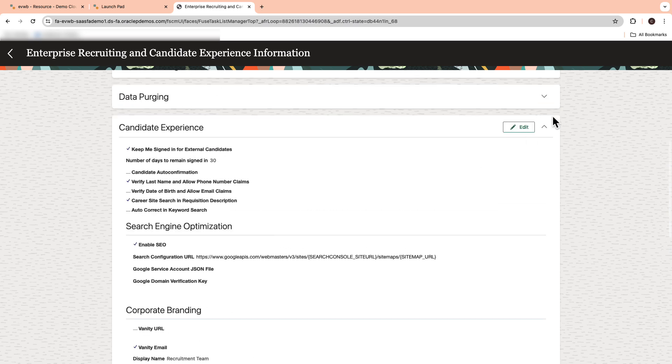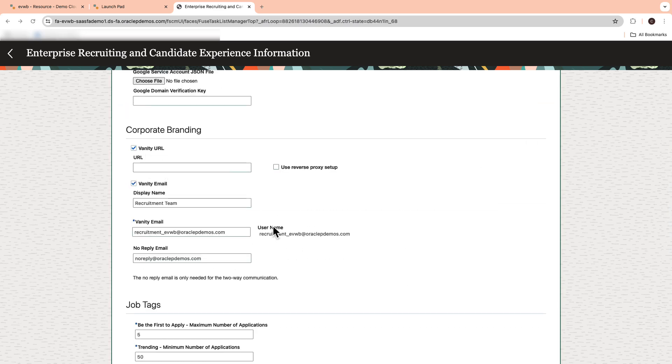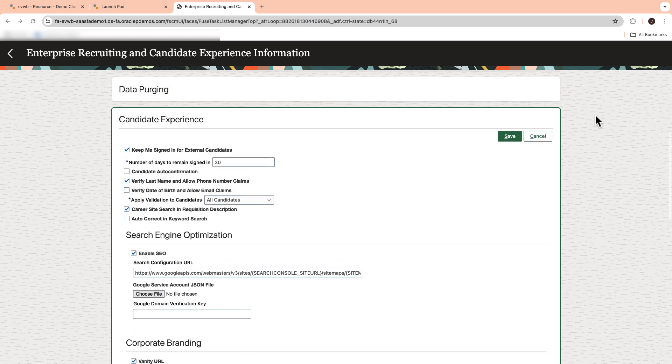On this page, update the vanity URL under the corporate branding. Also select Use Reverse Proxy Setup checkbox. Finally, save the changes.